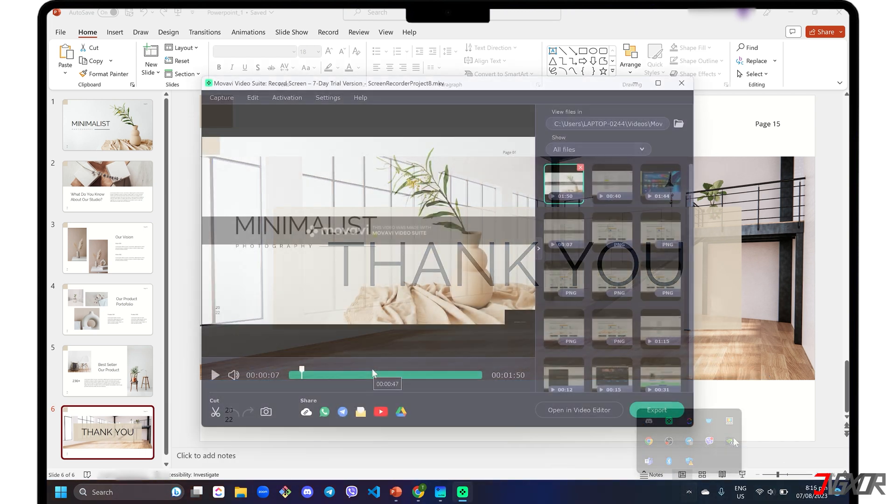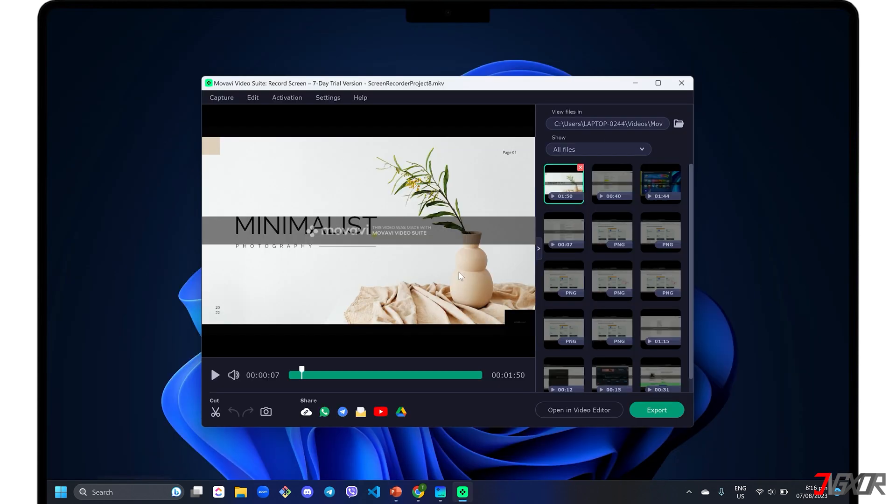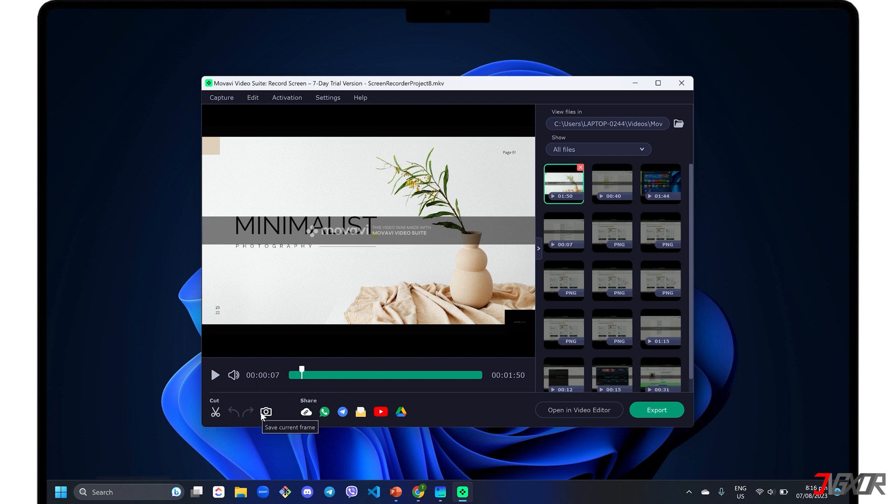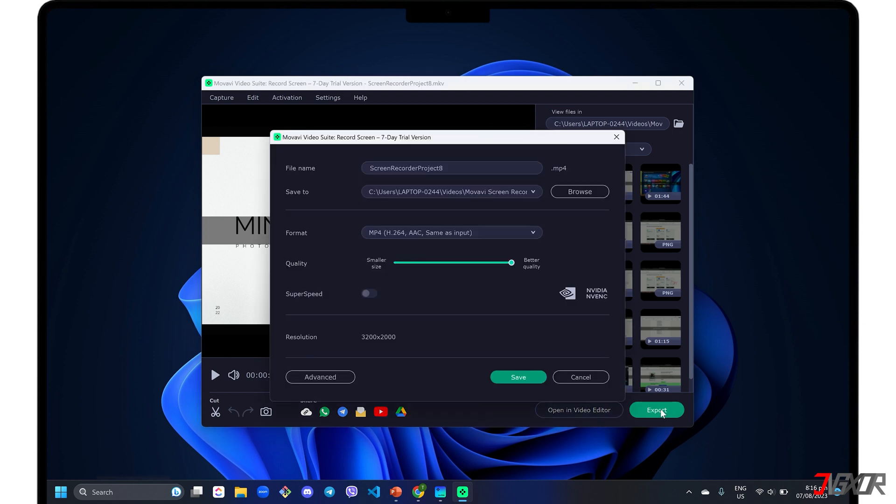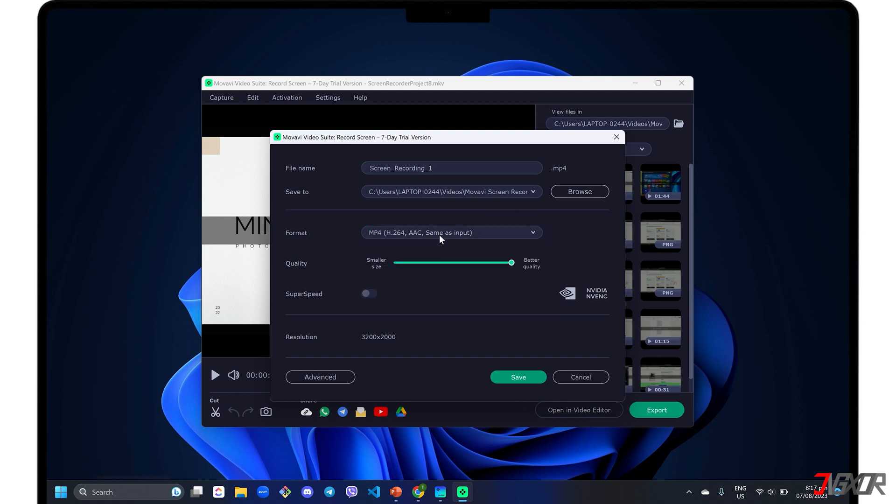A separate window for your screencast will automatically open. Here you can create some necessary edits, such as making a cut, capturing a specific frame, or advanced editing using the Movavi Video Editor. If you want to save it immediately, click the Export button. Then rename the file, modify the destination folder, change the format, or adjust the quality to your liking.